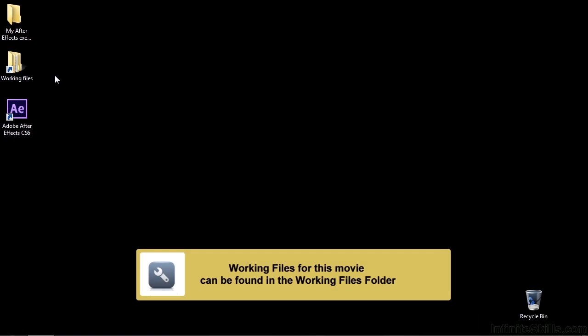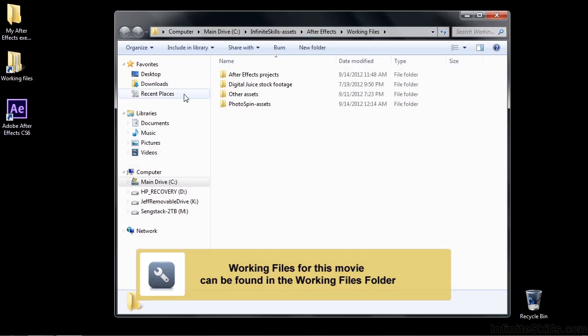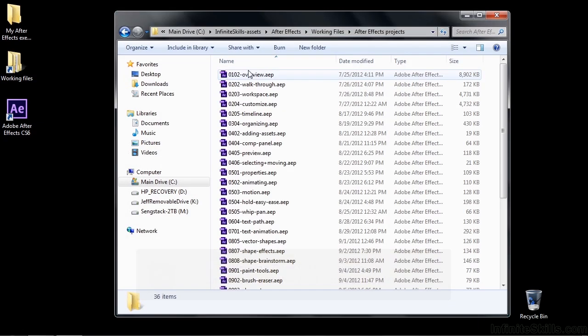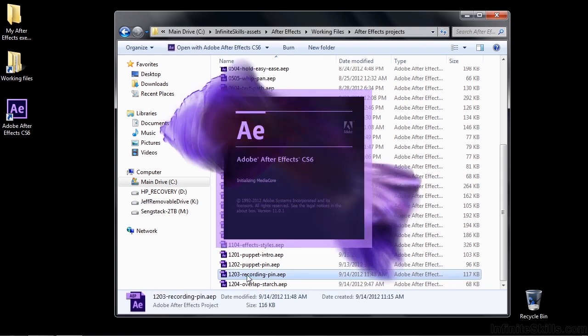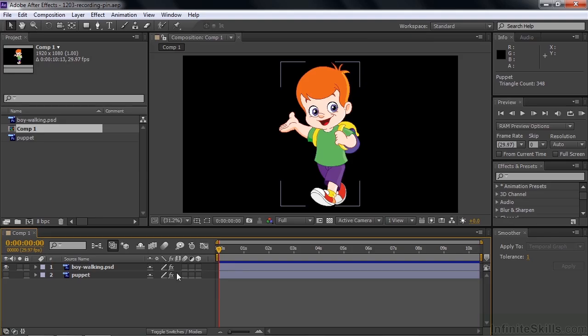Manually animating your puppet pin tool placement can be a little tedious, but there's an automated way to do that. I'm going to show you how to do that in this lesson. Open up the working files and go to After Effects projects, then open up 1203 Recording Pin. You've got two layers here: the little boy on top and the puppet down below.